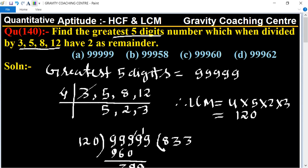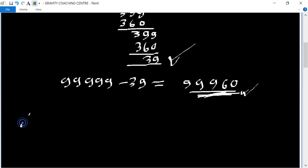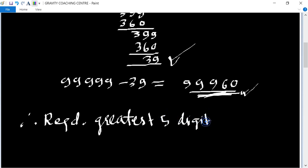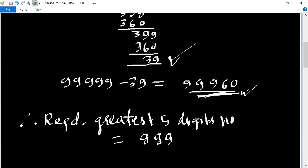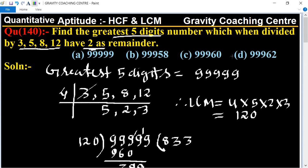99960 is exactly divisible by 3, 5, 8, and 12, but we need a remainder of 2. So the required greatest five-digit number equals 99960 plus 2, which equals 99962. This is the required answer, so option D is the correct one.